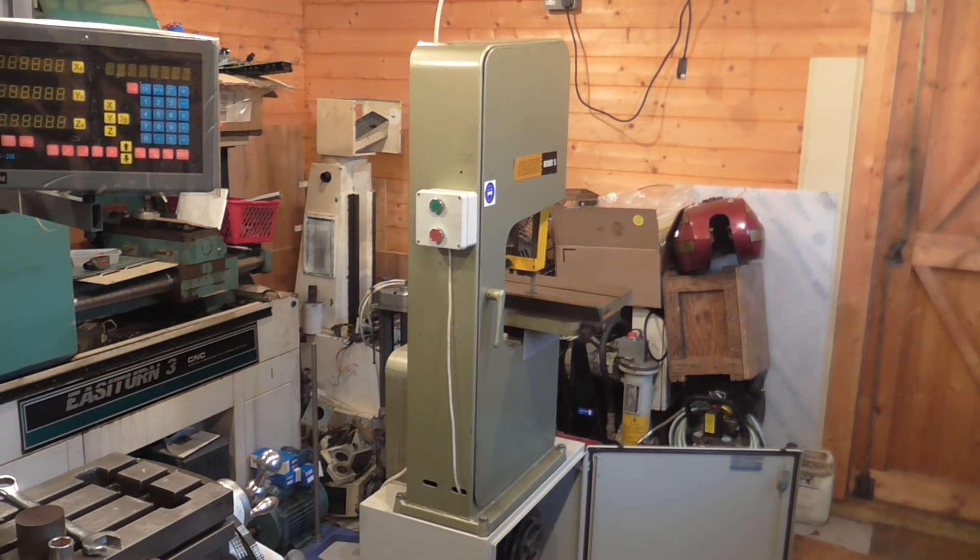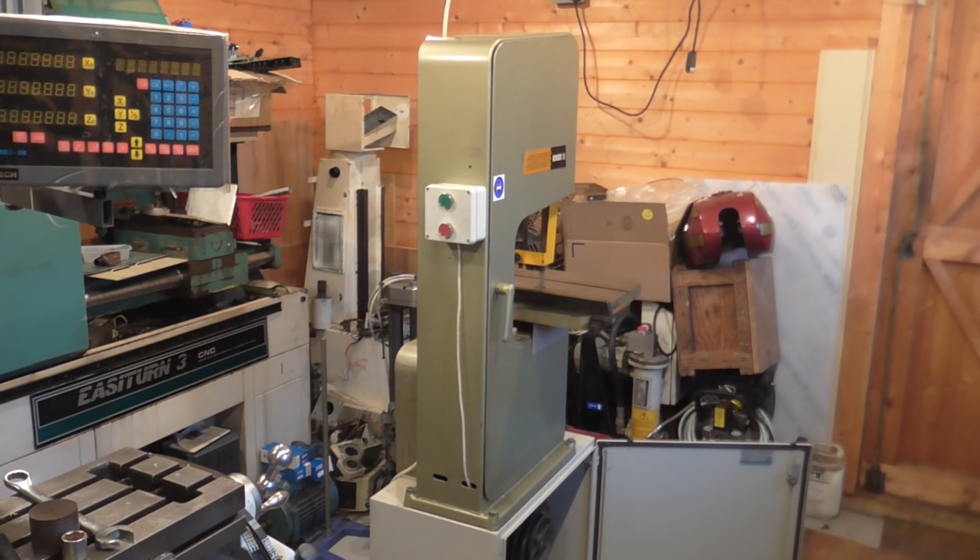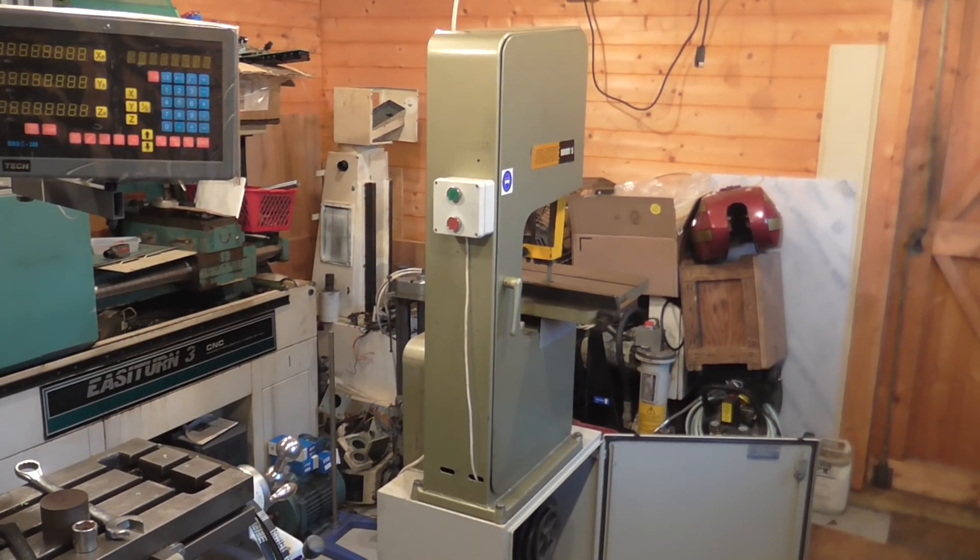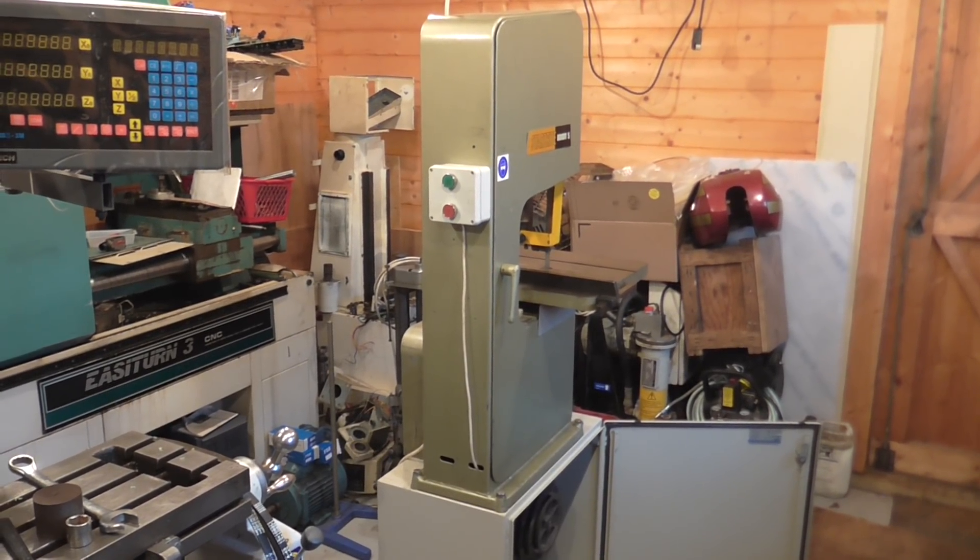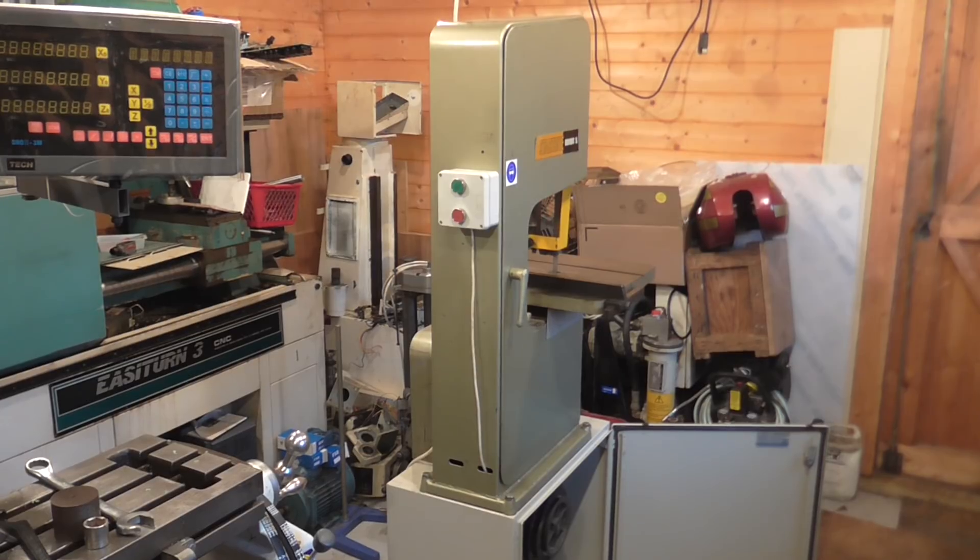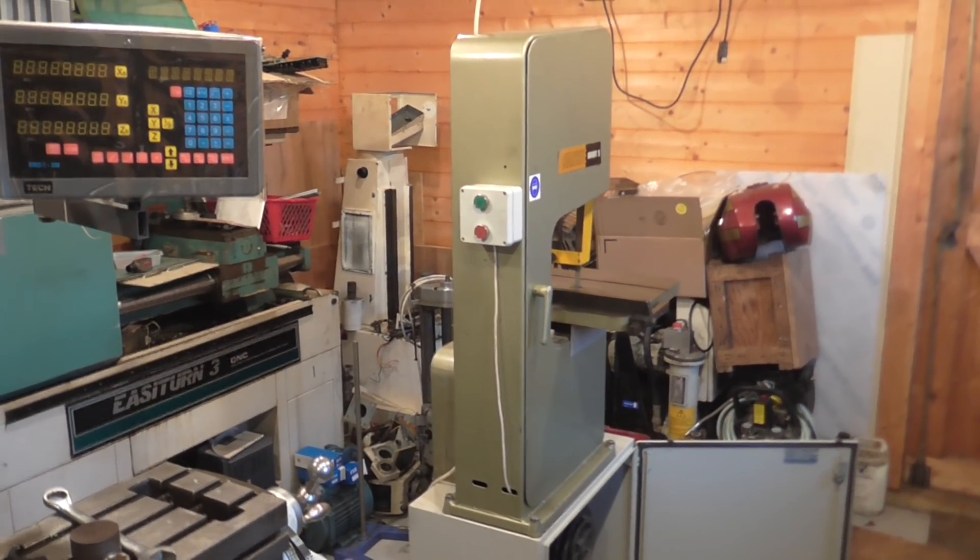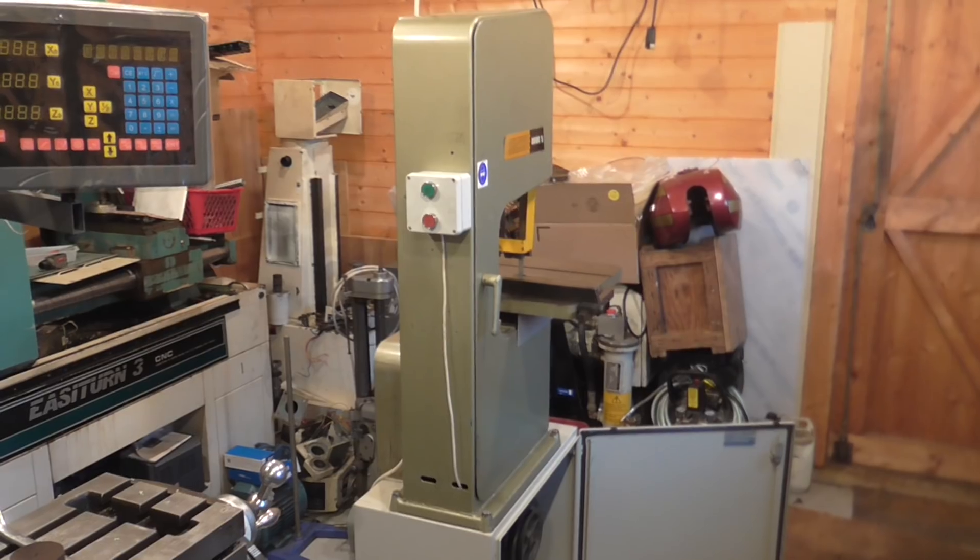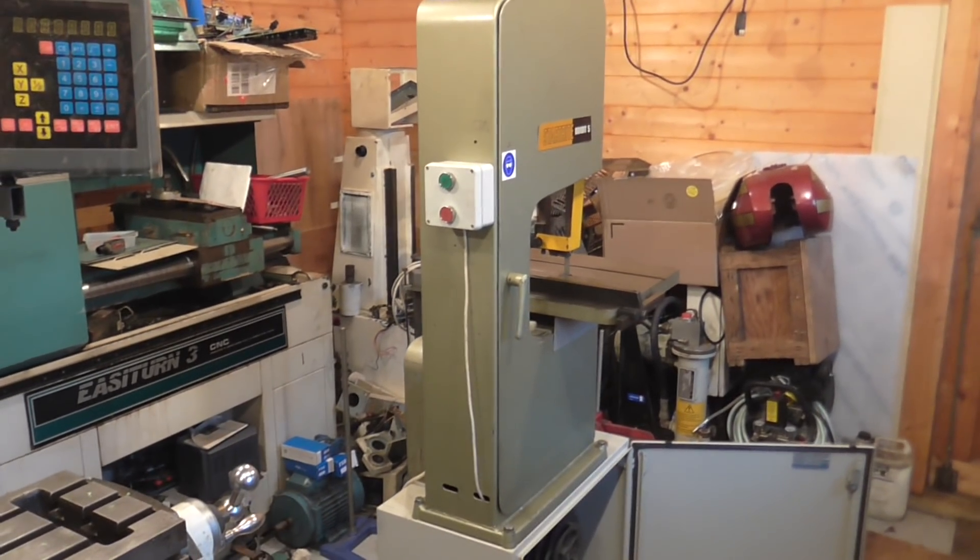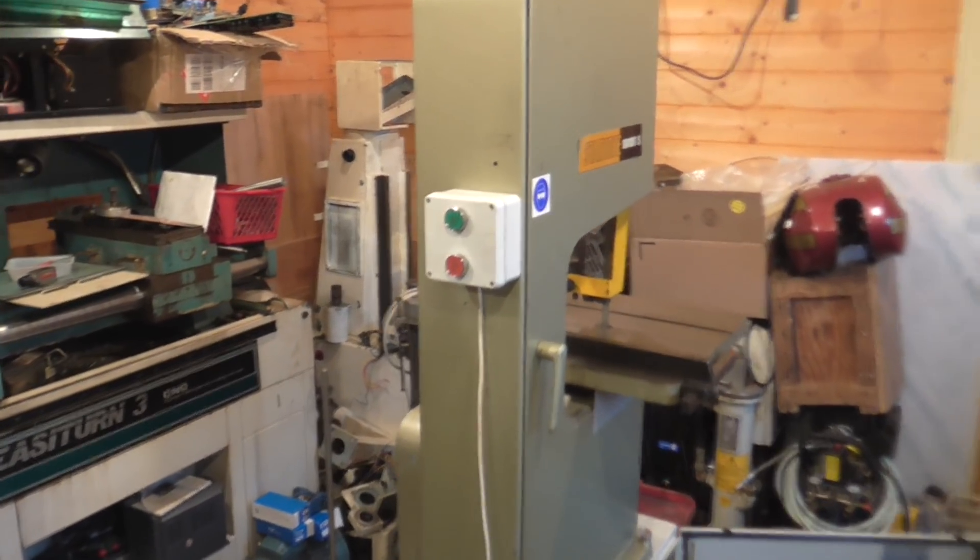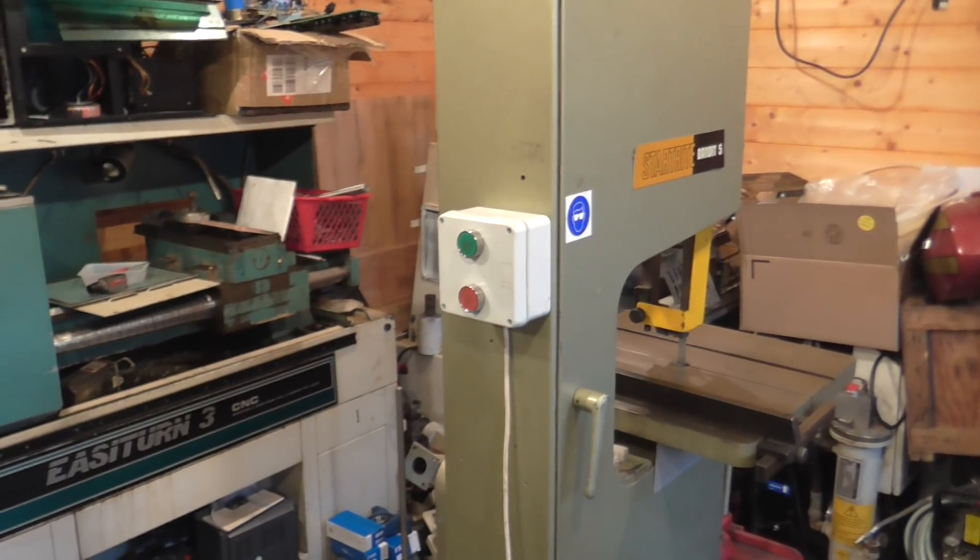Welcome once again. Got the latest update on the bandsaw and it's not quite finished - there's a few detail bits and pieces that need sorting out, but it is up and running. You can see the temporary switch gear and remote control.